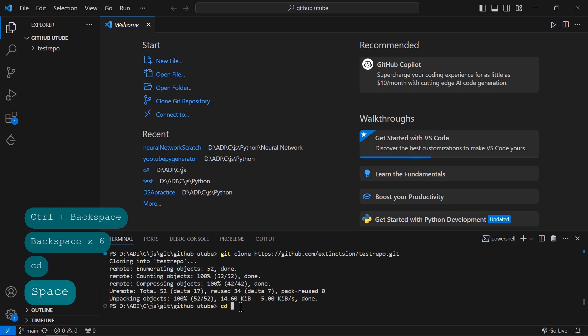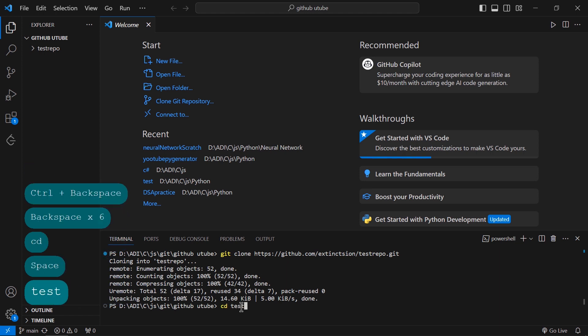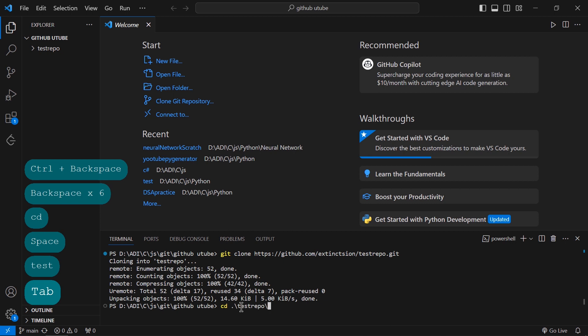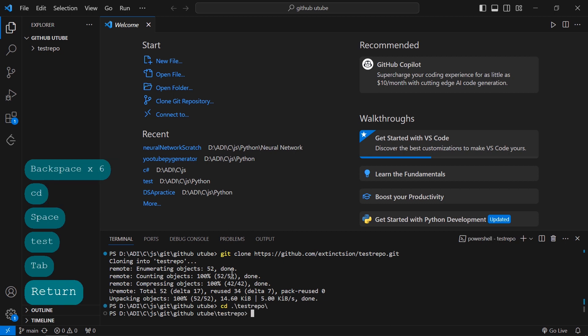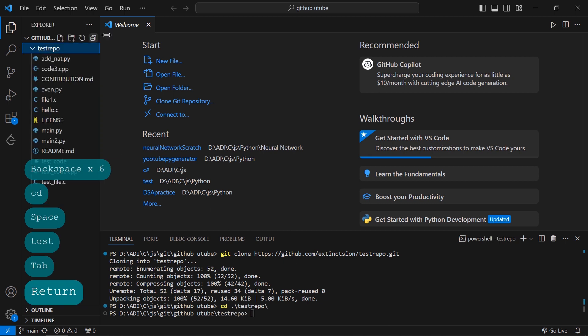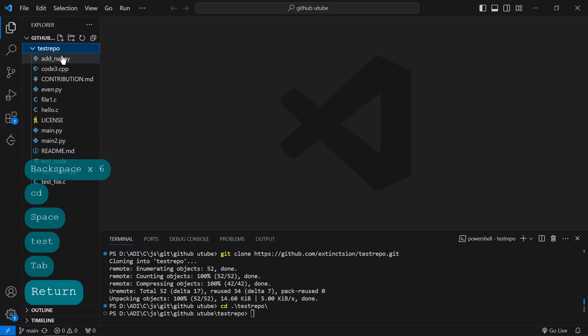Now I will change my directory to where I pulled the files. I'll do 'cd' for change directory. The name of the directory is test repo. I am now inside this directory, and I can see there are lots of files.